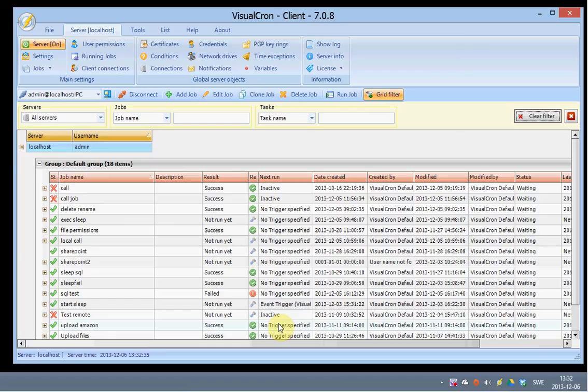To connect to VisualCron you need to define a server connection. The connection is being done between the client part and the server part. By default we are connecting with a user called admin with a blank password. That is the default user. You can update this and change this later.